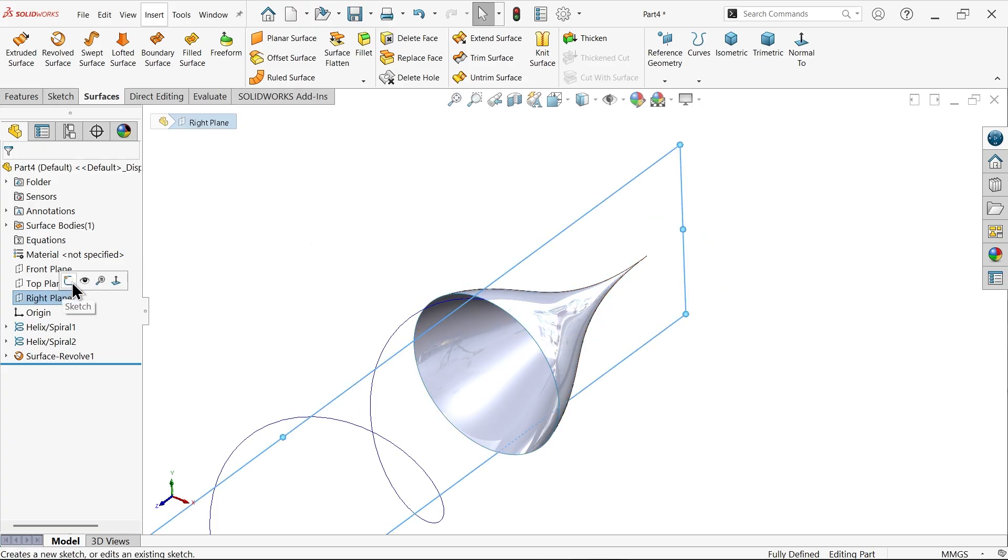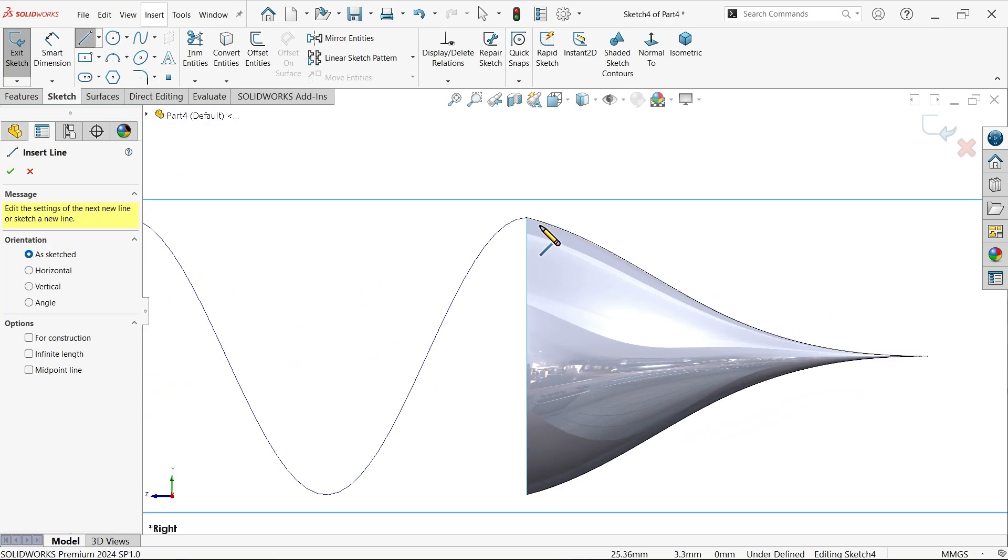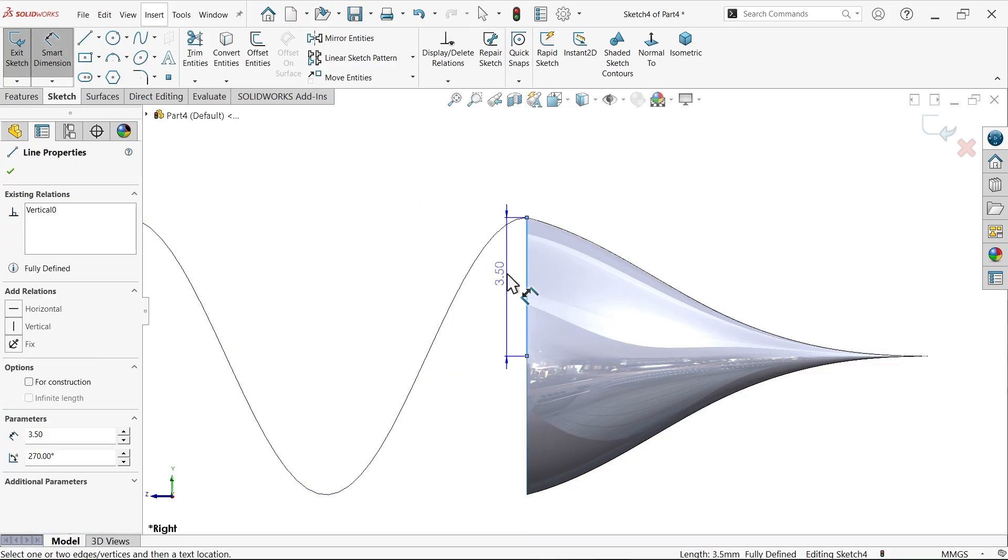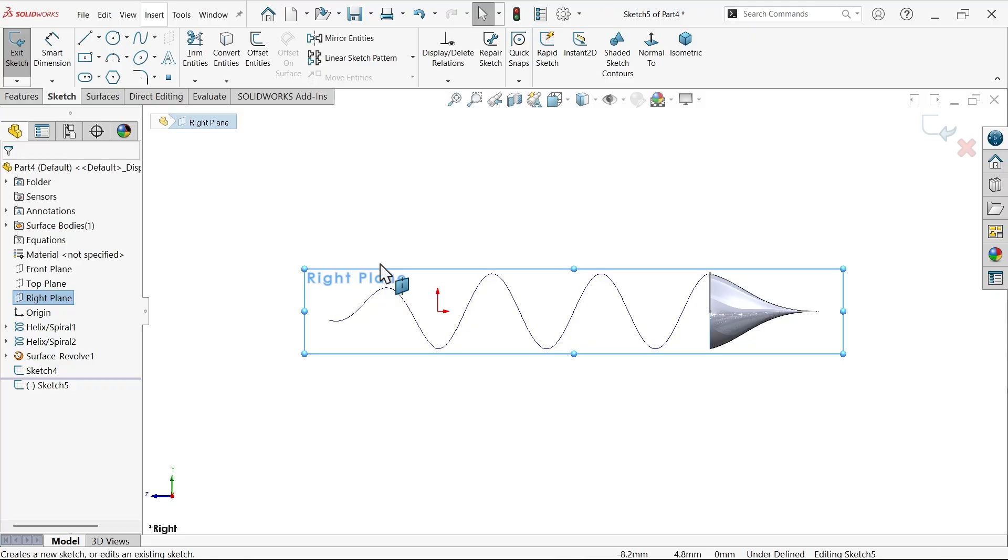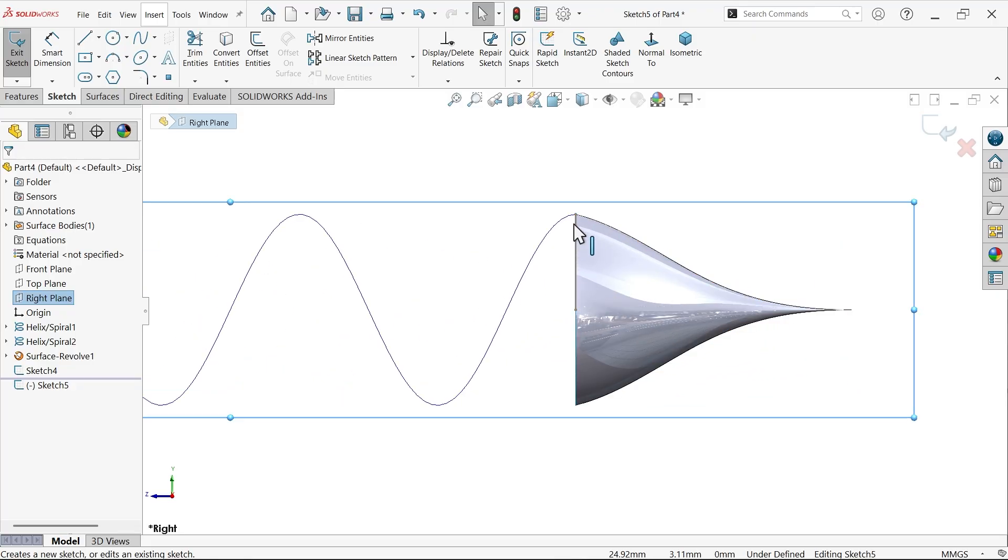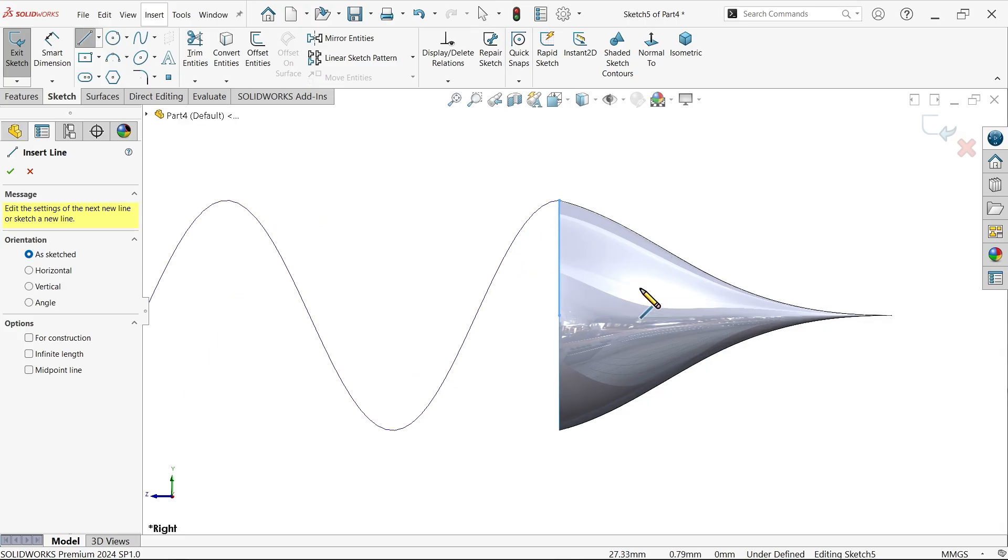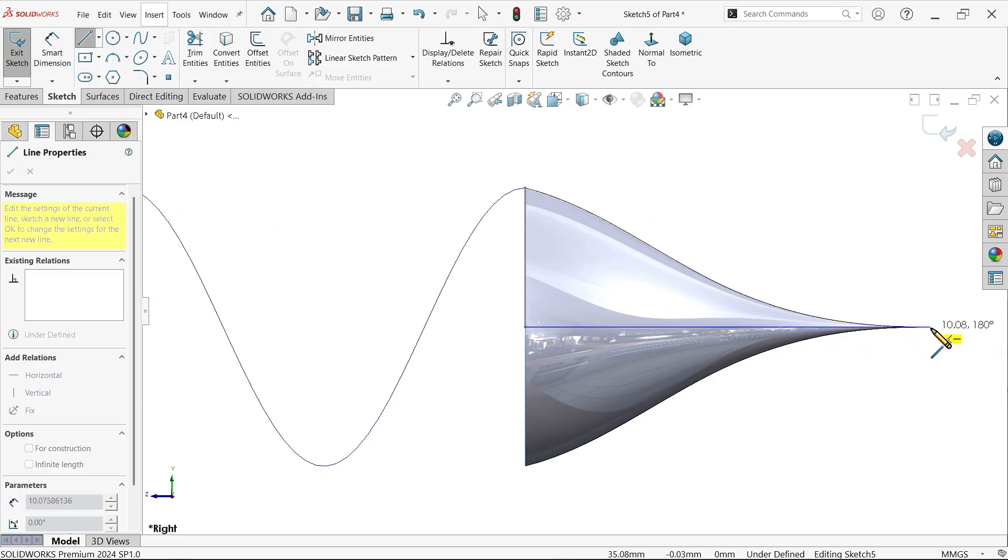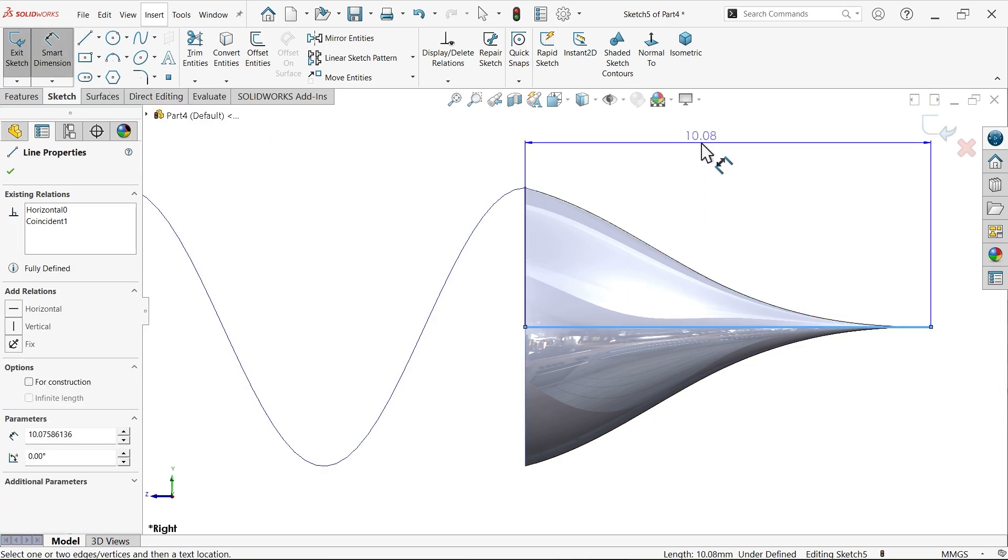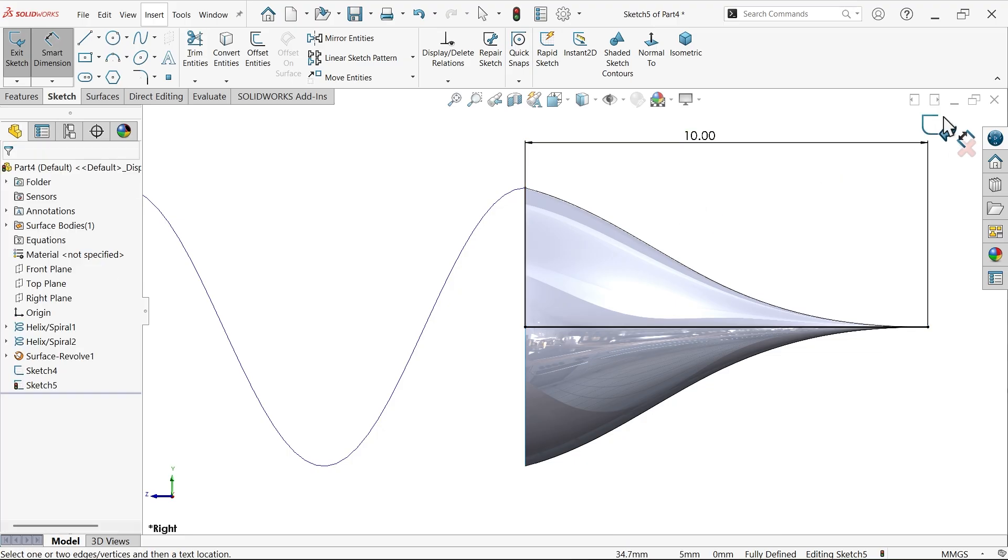Right plane, sketch, line. Make sure this is 3.5, half line. Exit. Again create right plane sketch. We're creating two planes because we need to create one curve through intersection curve. Let me create one plane directly. Line, horizontal line, make the length 10 millimeters. Exit.